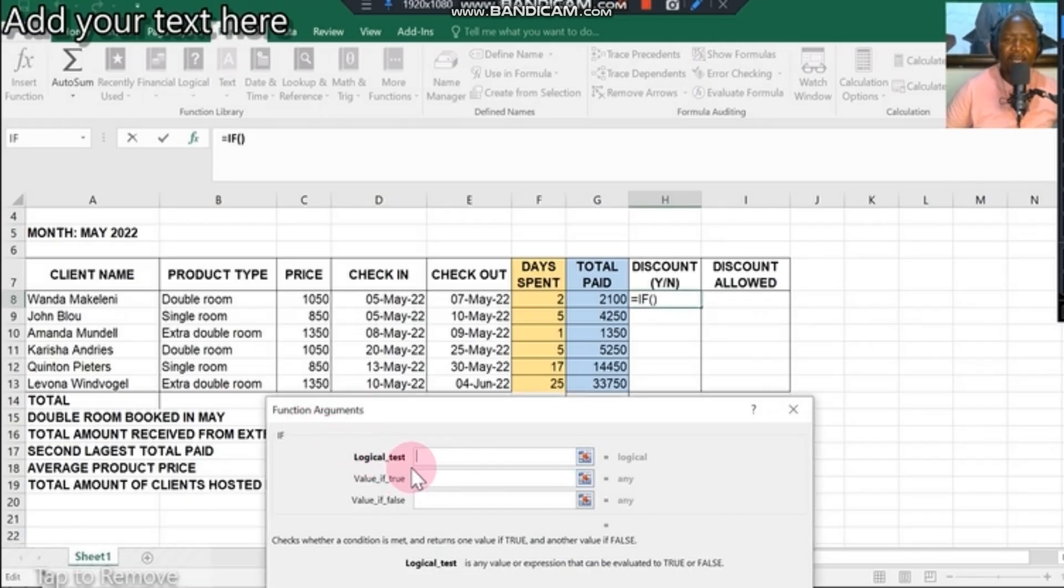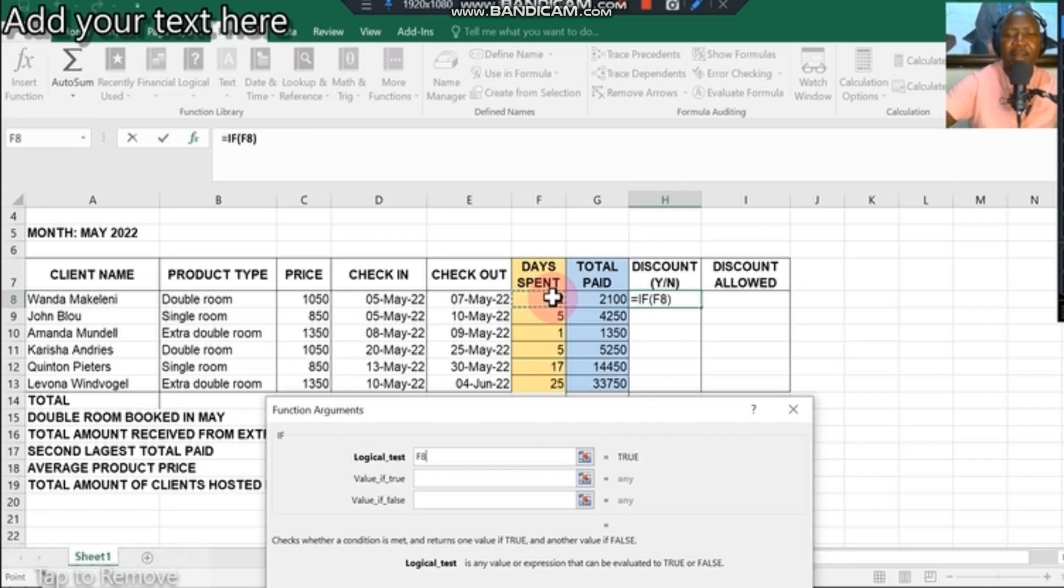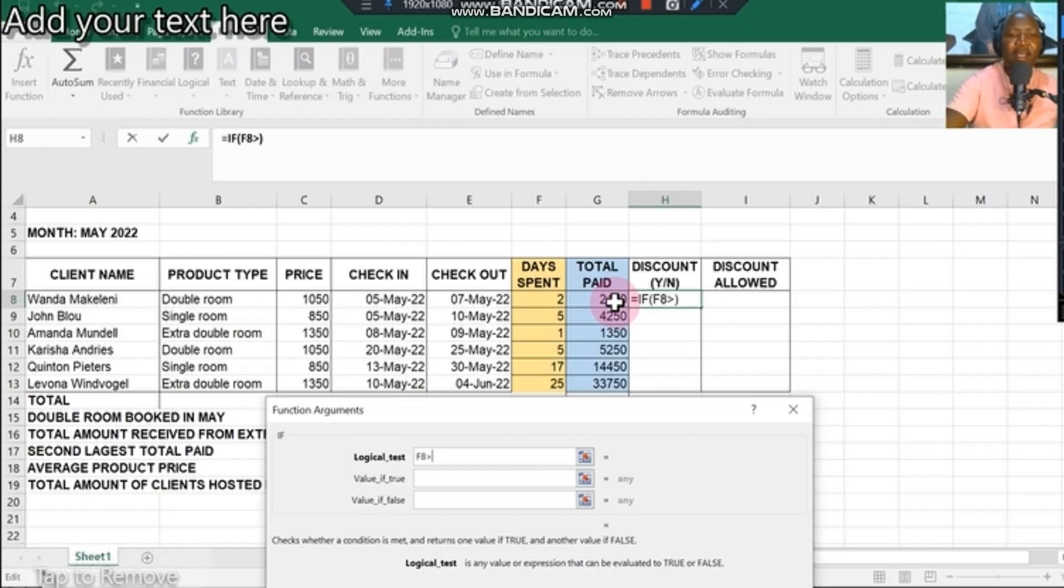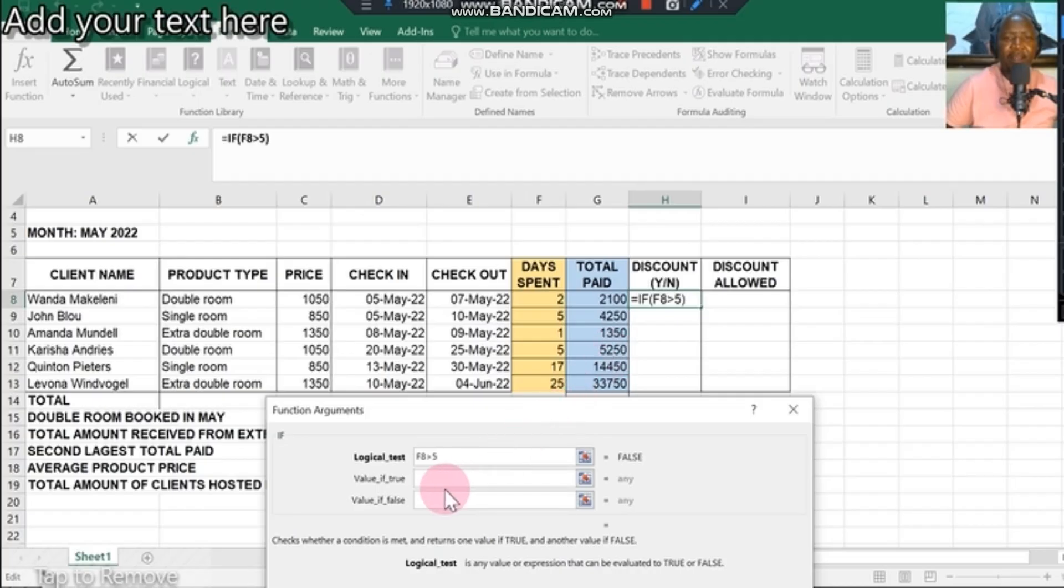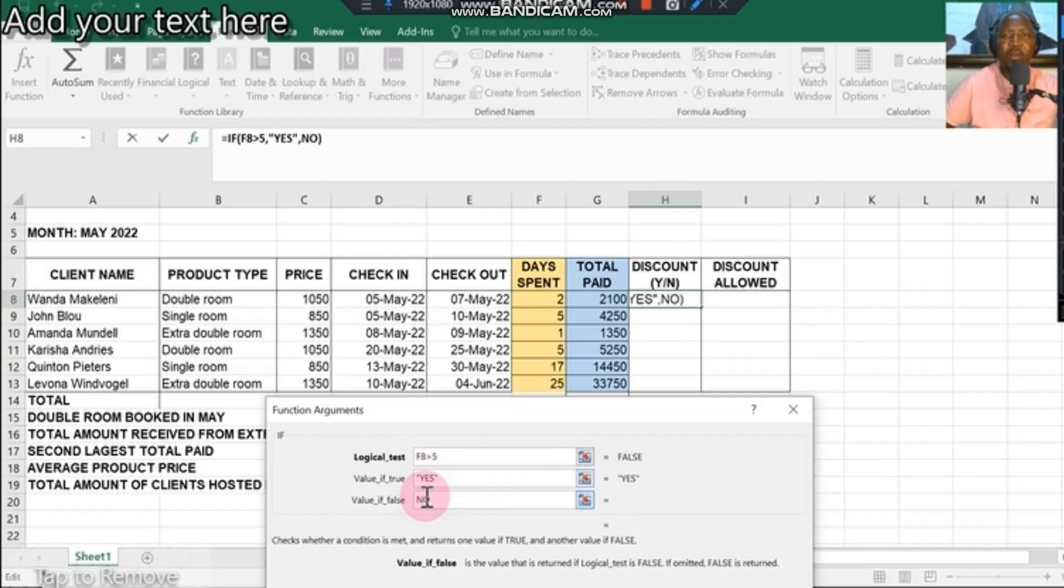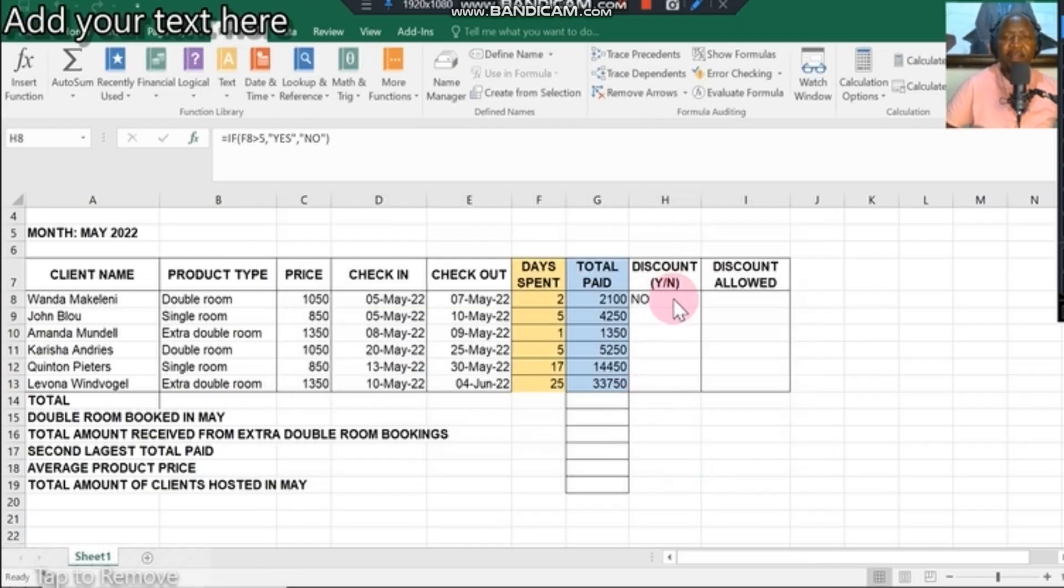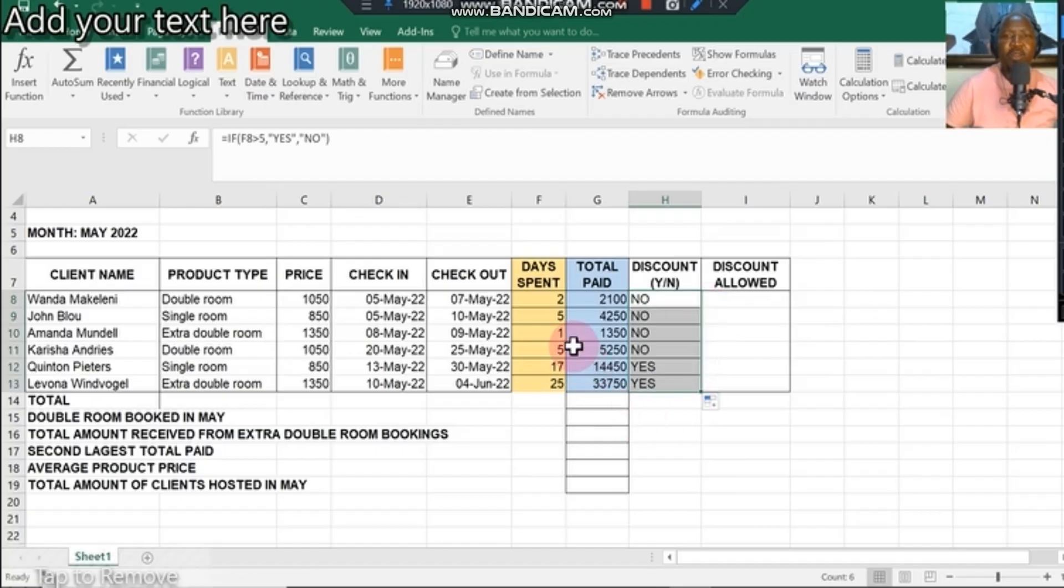In our argument logical test, you click the first one and go to days spent, click on that column which is F8. From F8, you say greater than because they said greater than. You press the sign greater than, greater than what? They say greater than five, so you key in the five. If the answer is correct, it must be a yes. You type yes on the true value and click no on the false value, press OK, and you get the answer. Fill down the answers and it gives you all the correct answers.